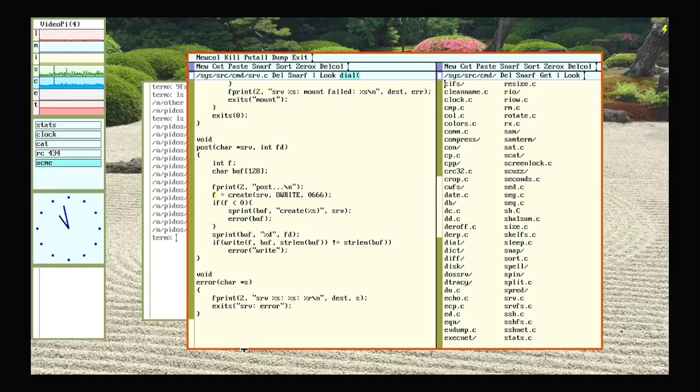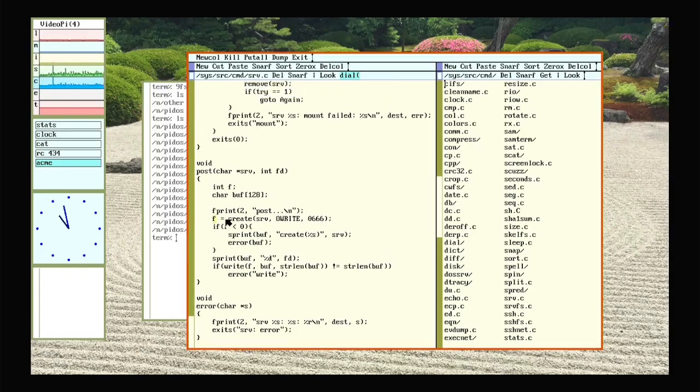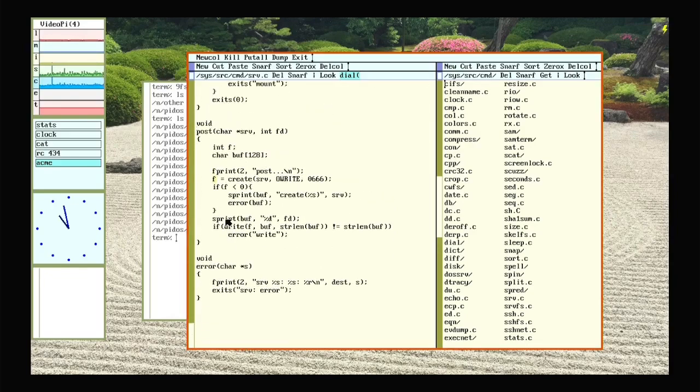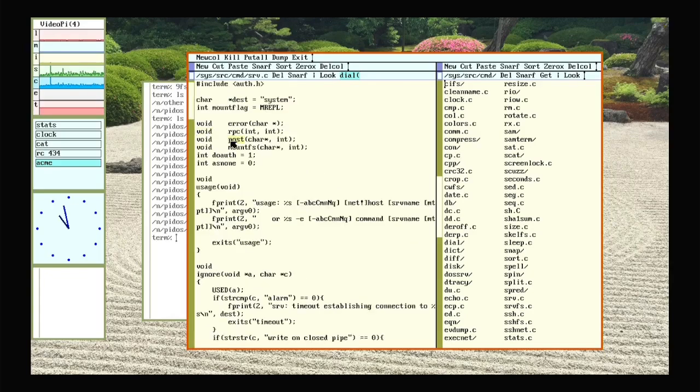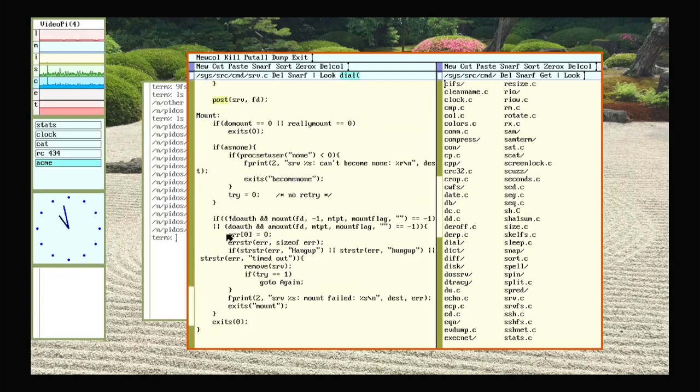So, and then after that, it will go about and mount it. It'll go down and try to mount that into the namespace if you ask it to.